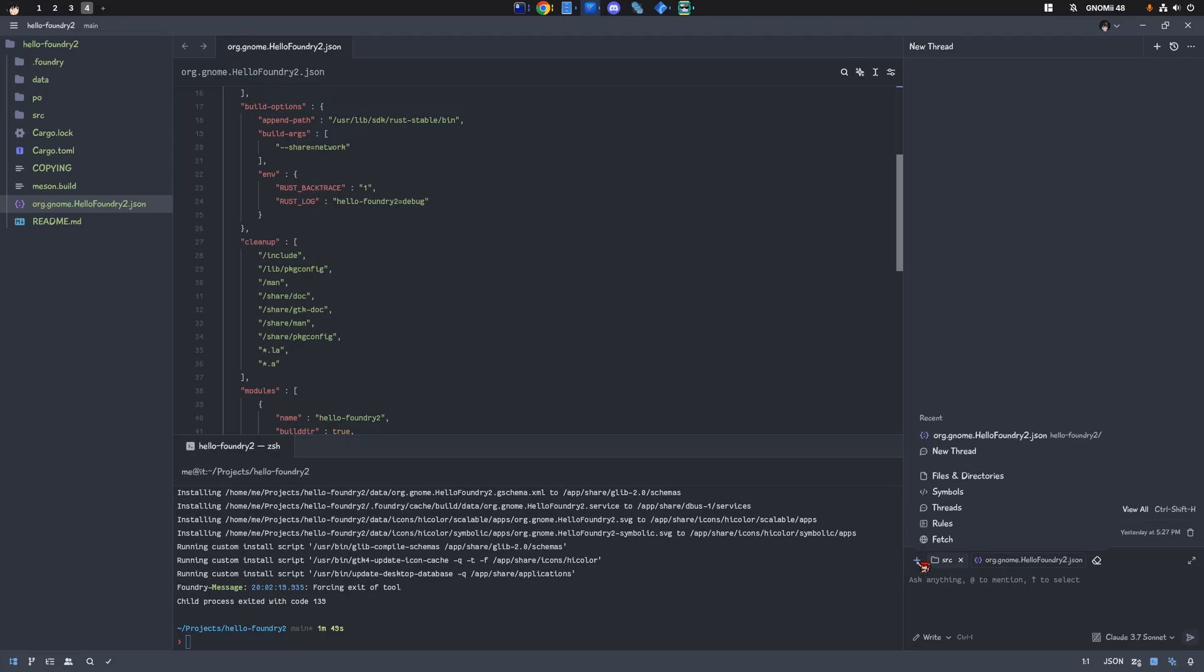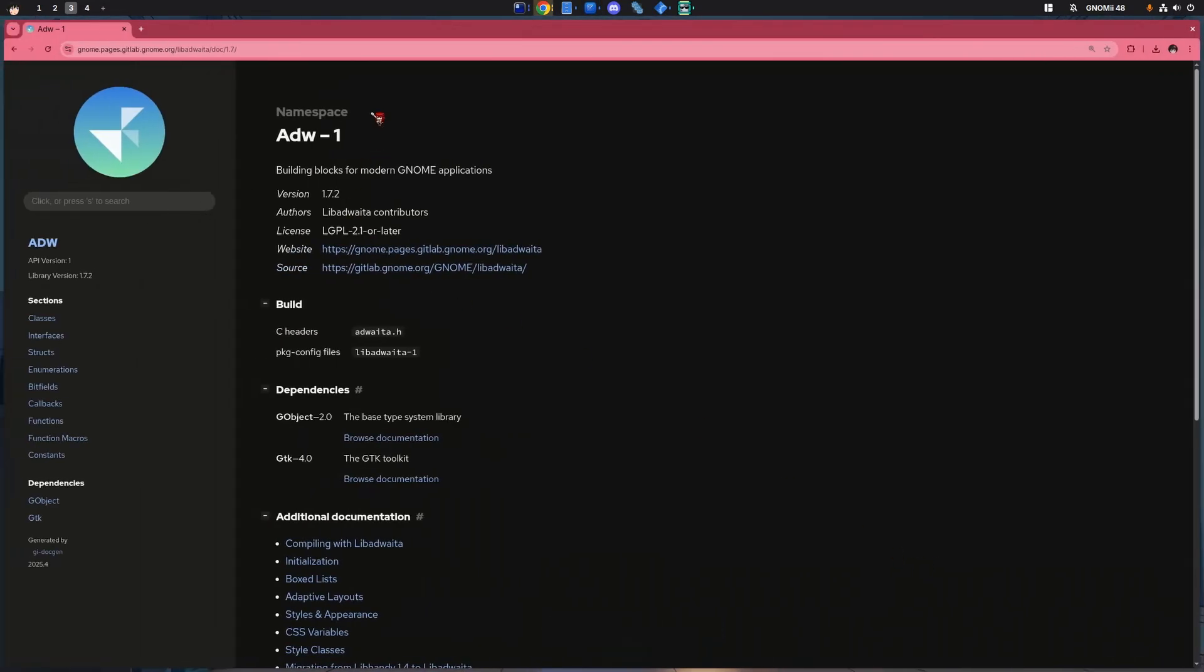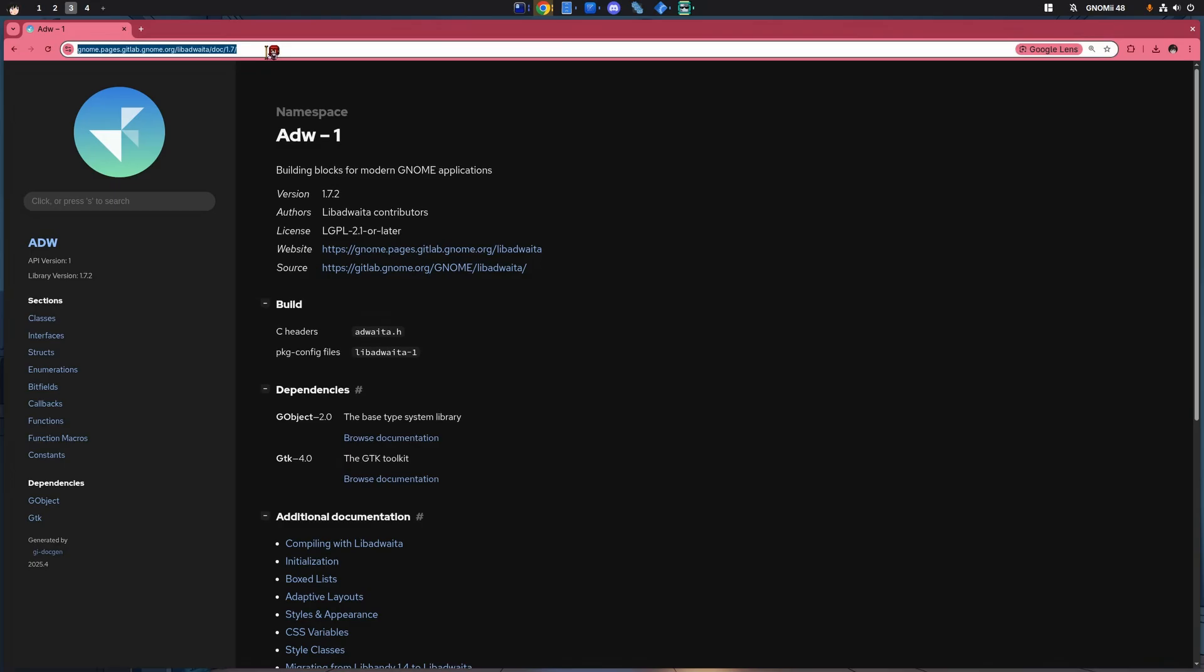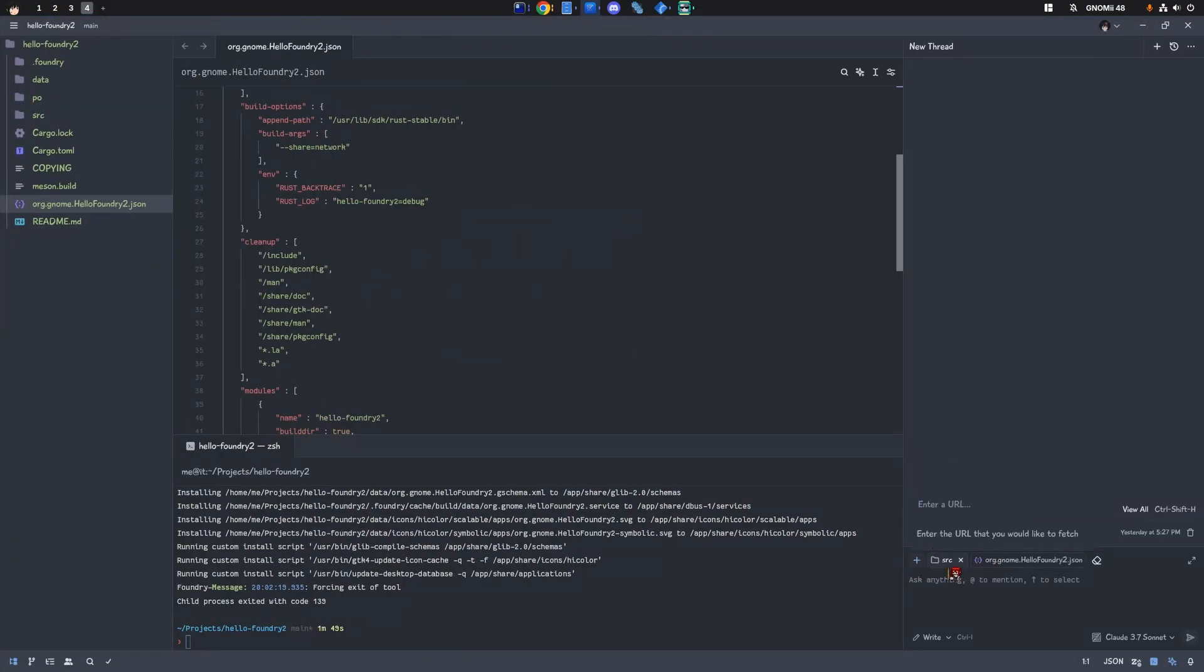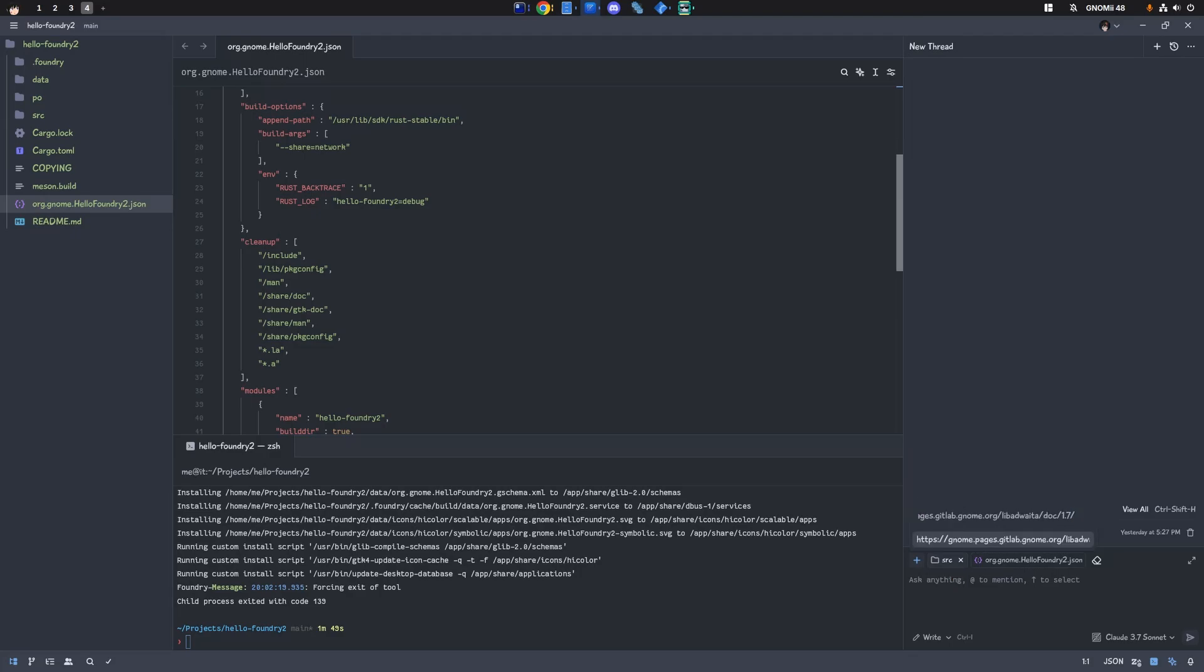And then, I'll fetch the latest Adwaita documentation too. Completely unnecessary stuff and video time-wasting, but perhaps useful for anyone who hasn't used AI editors before. If there are such people still.